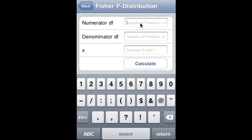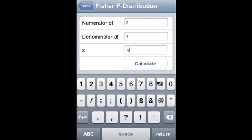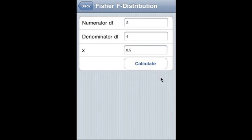Fisher F distribution: numerator degree of freedom is 3, denominator degree of freedom — x-value between 0 and 1 — is 0.5, and we calculate that.